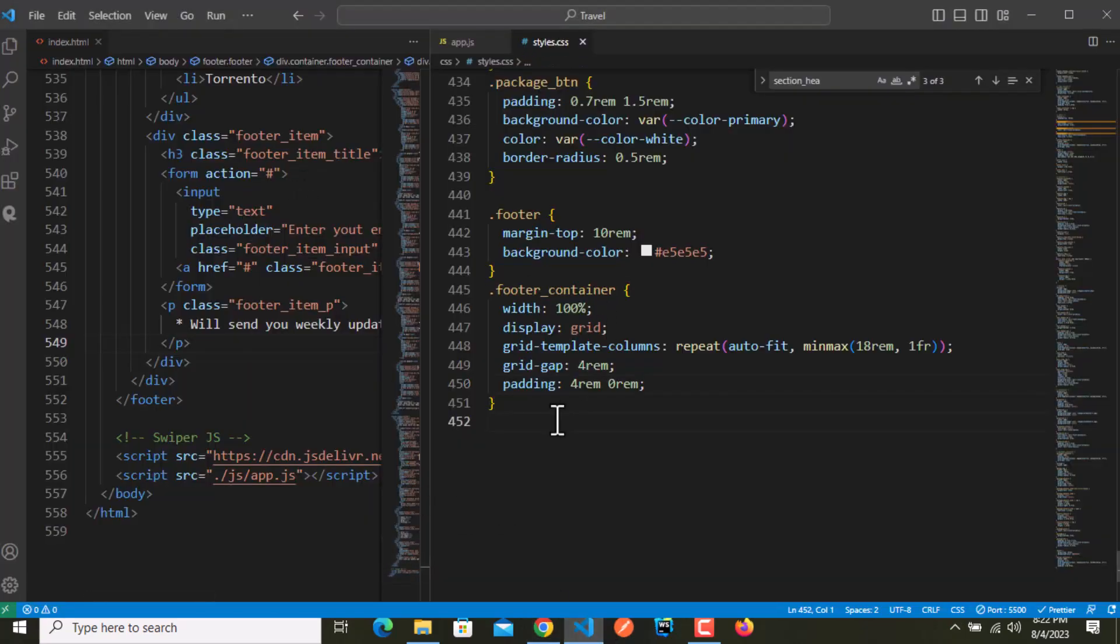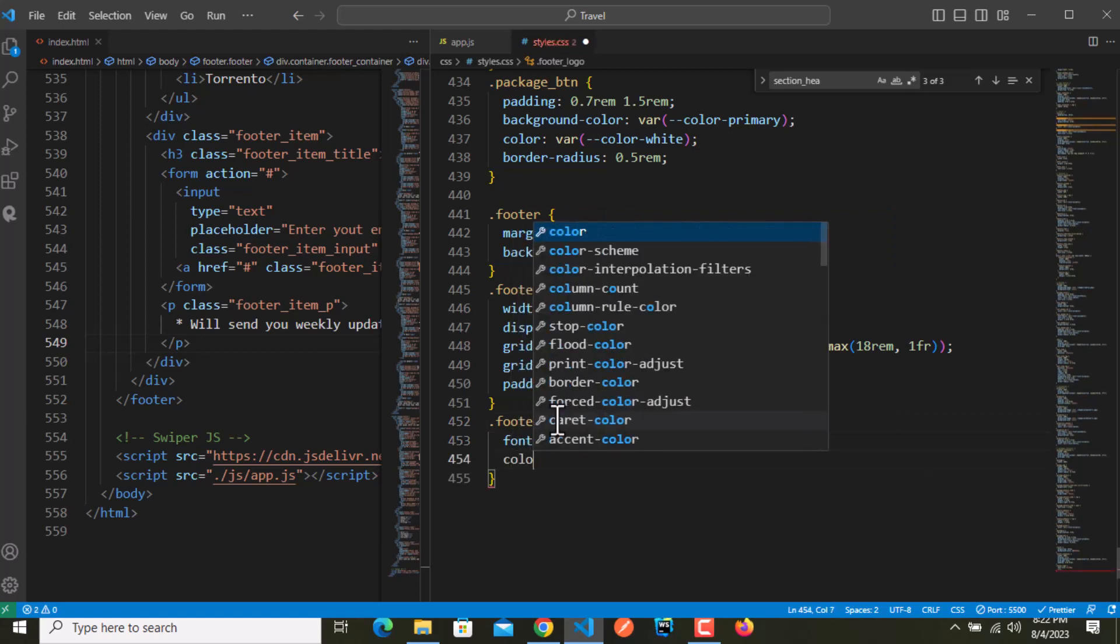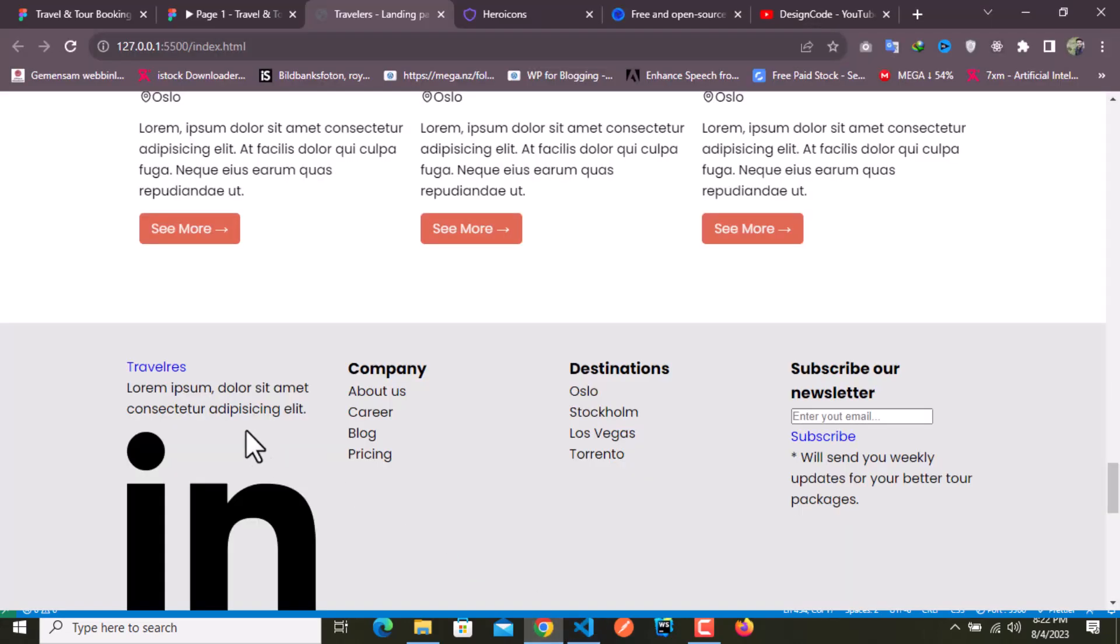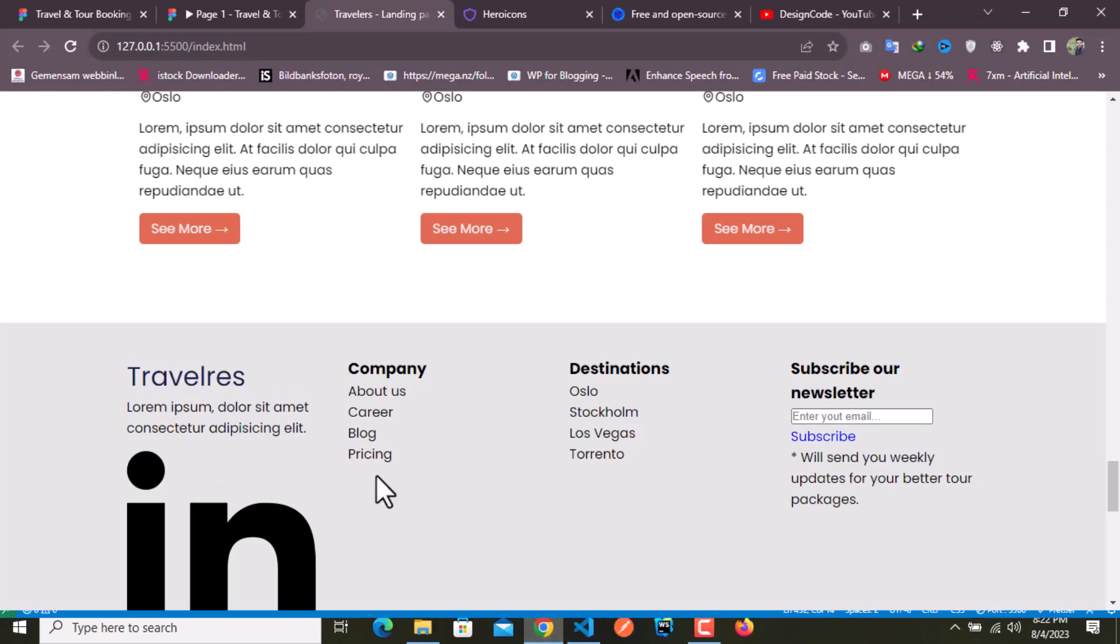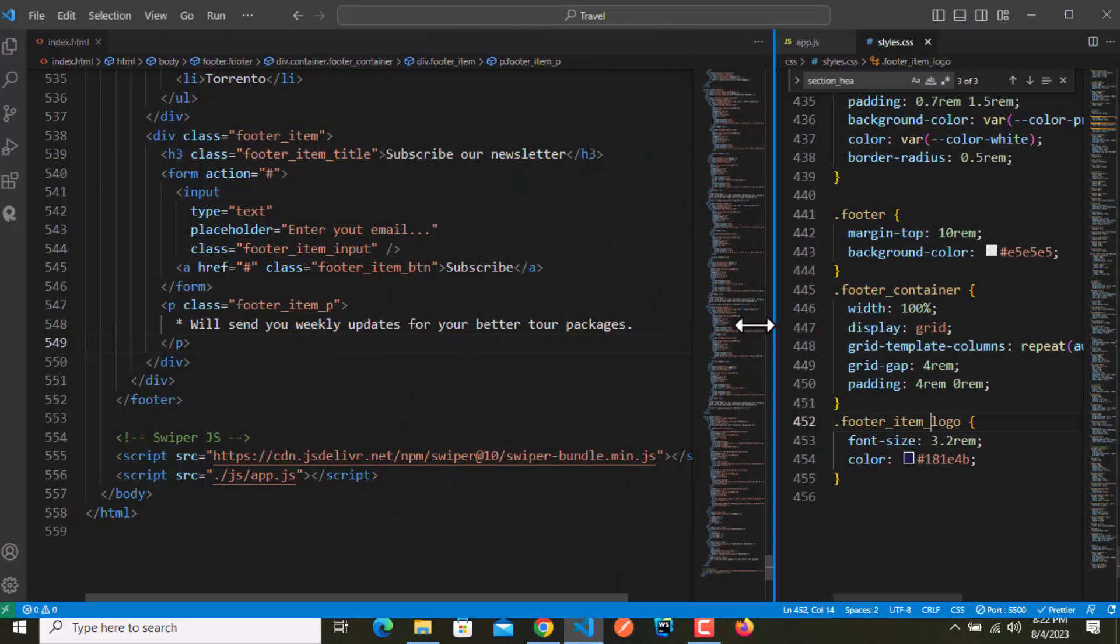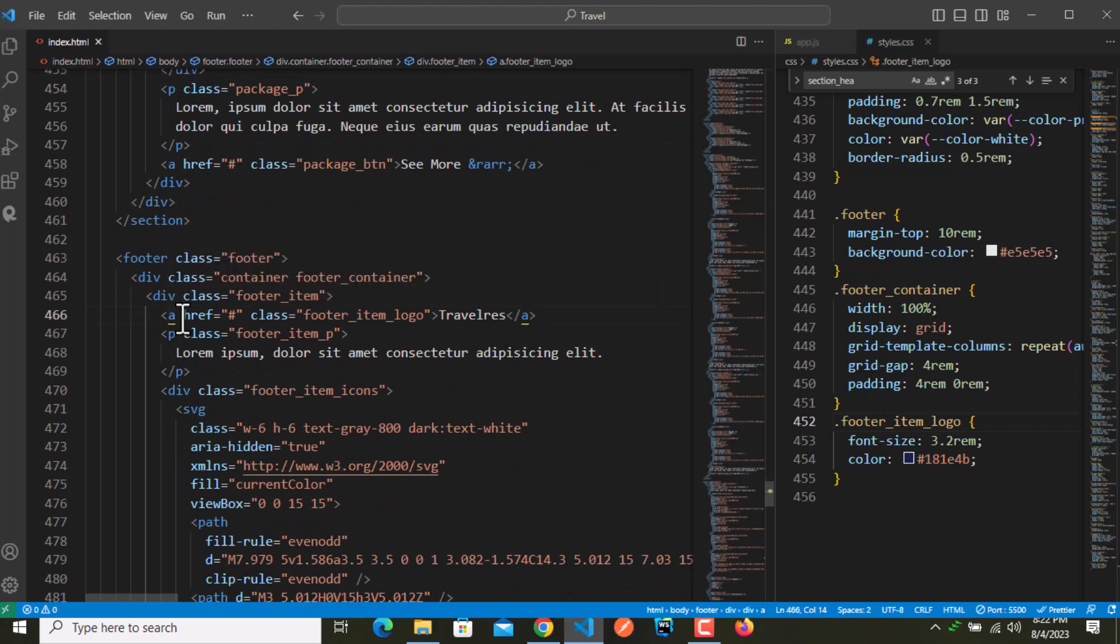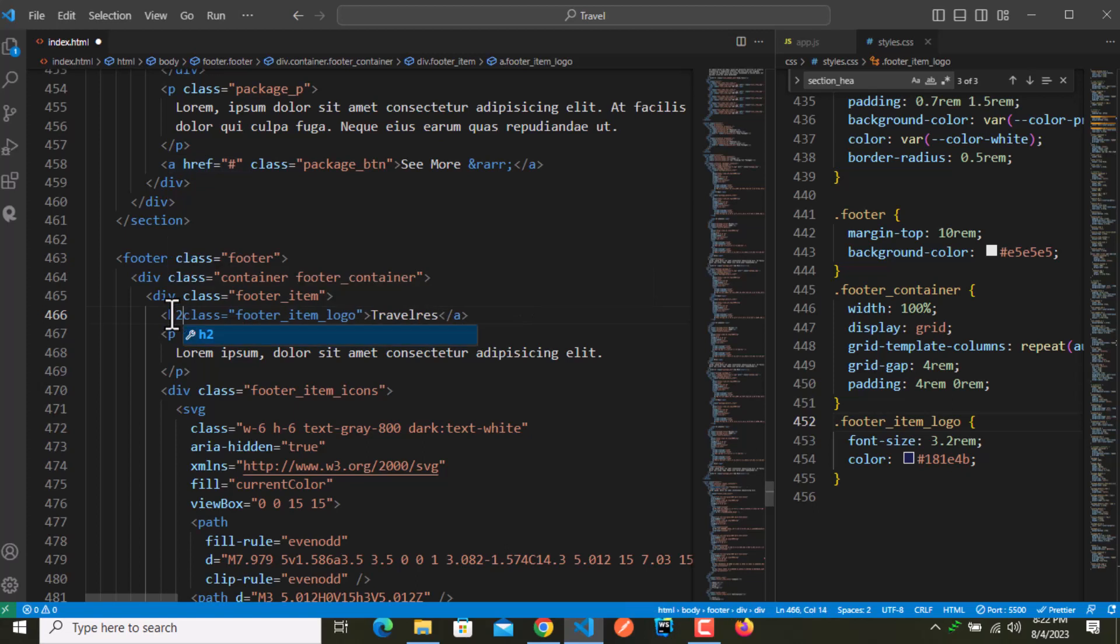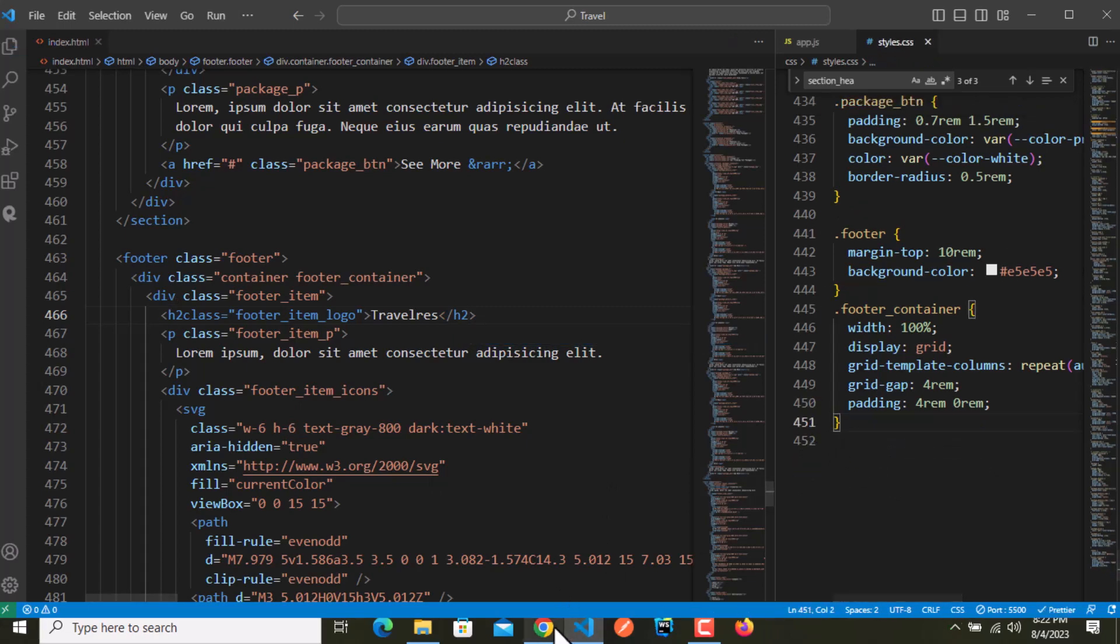For the footer I want some background color, just a little bit darker. In container I want some padding of 4 rem from the top and bottom and zero from the left and right. For the travelers logo, dot footer underscore logo, font size will be 3.2 rem and the color will be our primary.